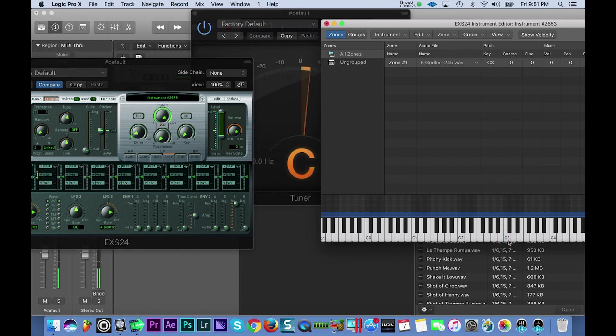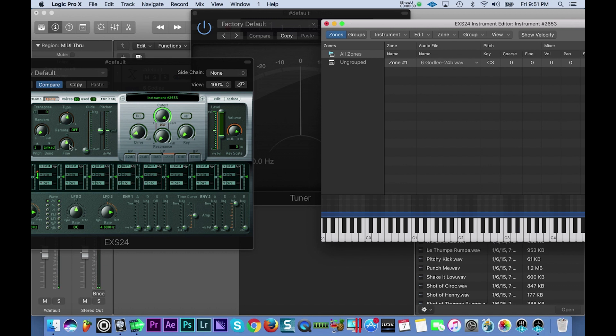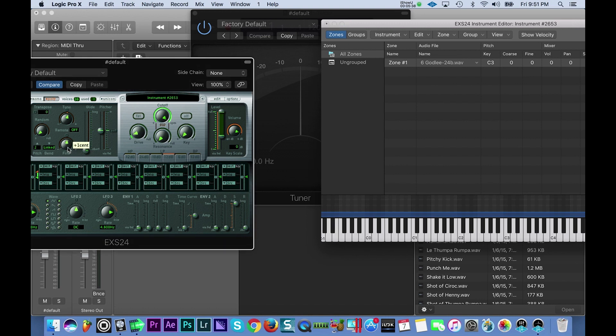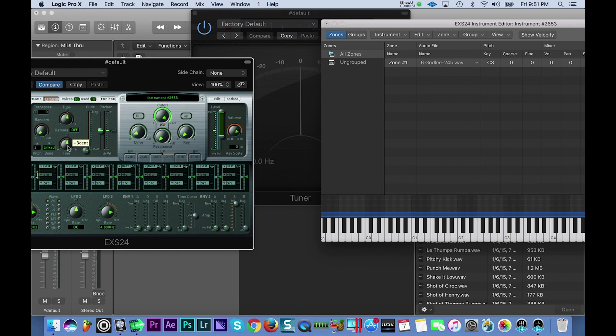And now we're in C. Now you've tuned this 808. There's also a fine tune function right underneath the tune. If you need to refine it by a little bit, you can do that down here. Just play around with it. If you have a different 808 sample, it might be in a different key, so you want to make sure it's completely in key. And that's pretty much how you tune your 808s in Logic Pro X.